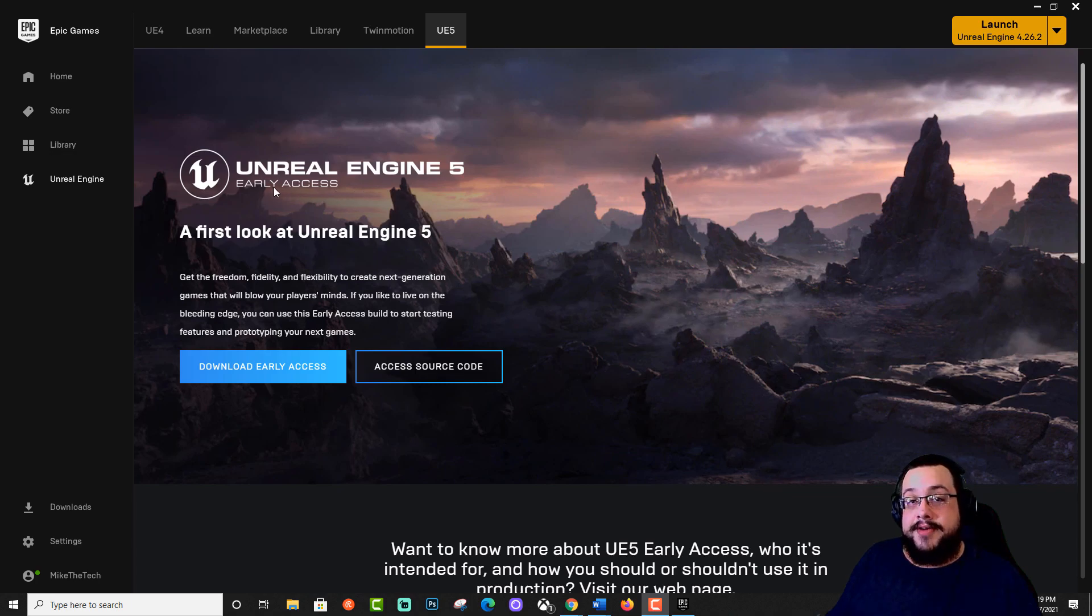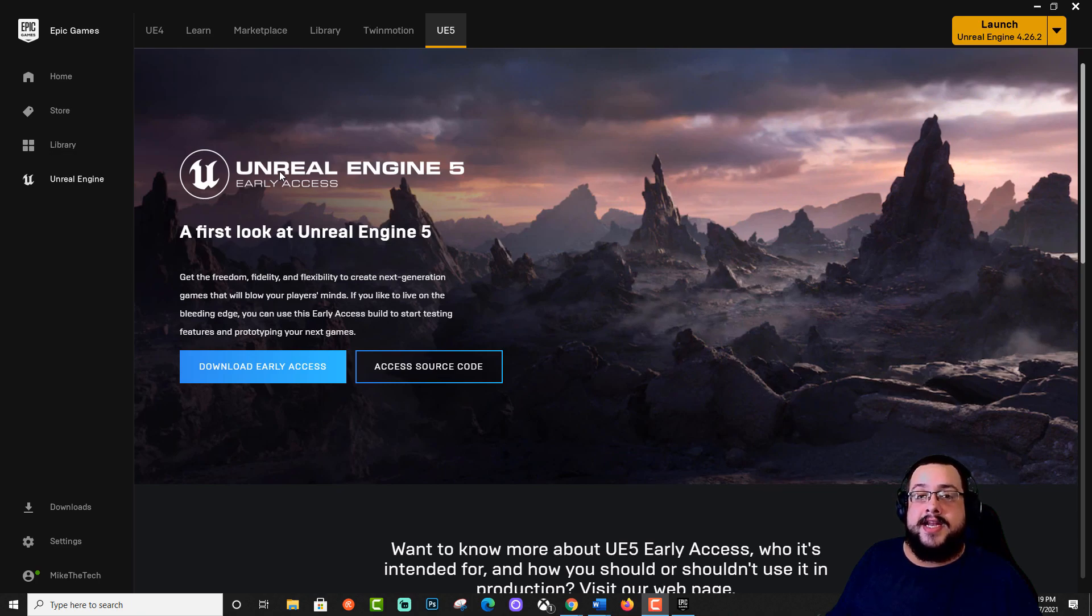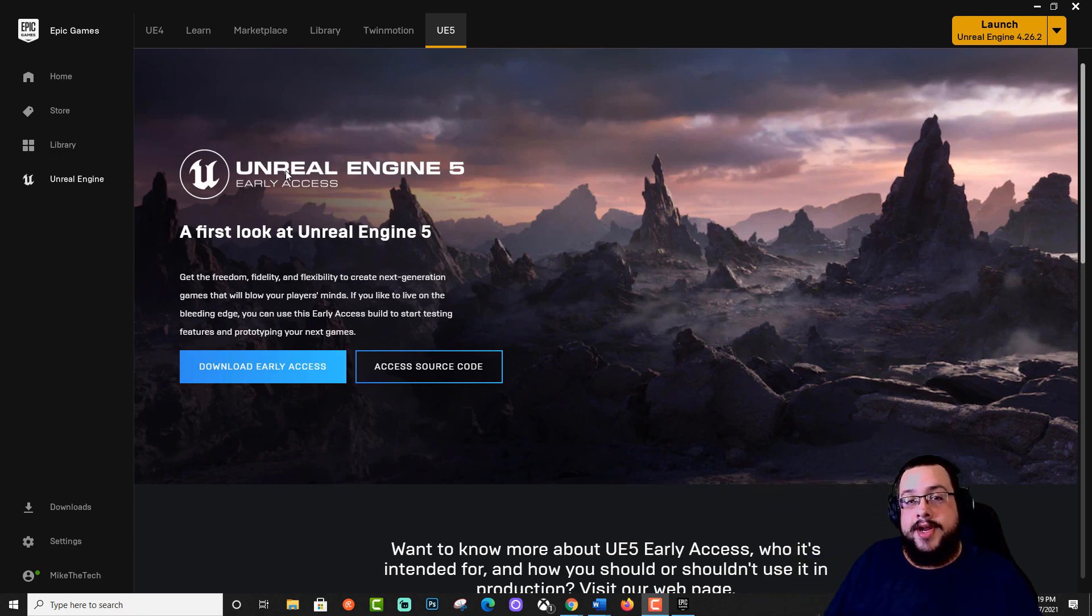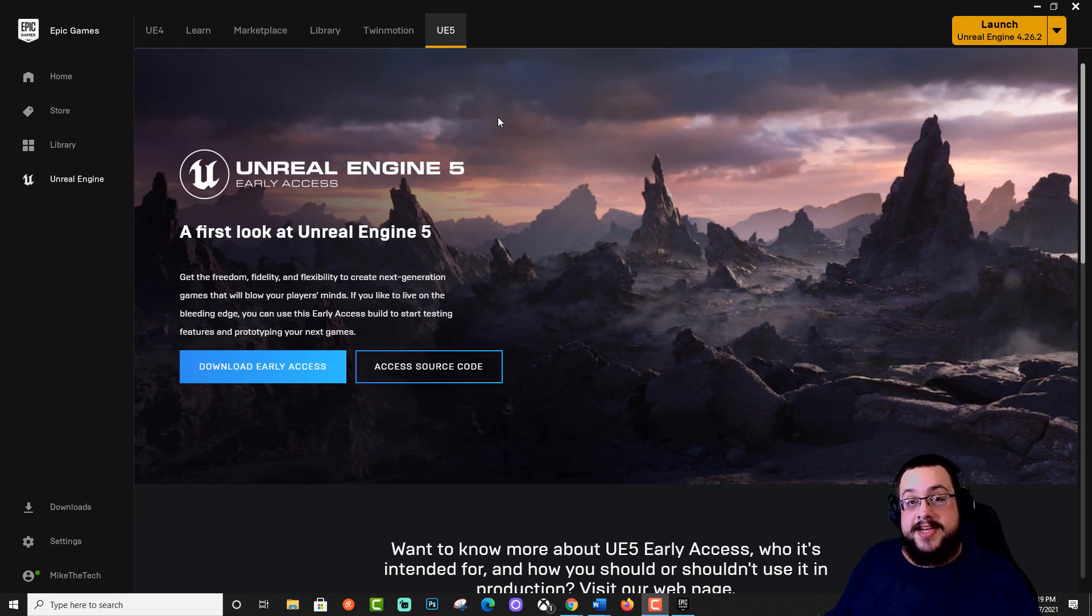Before we get started, I want to give a quick shout out to Archangel, Todd M, and Leslie Media. Thank you so much for your support. If you'd like to support the channel and get shout outs like this, click on that join button below. With that being said, let's jump into the tutorial.